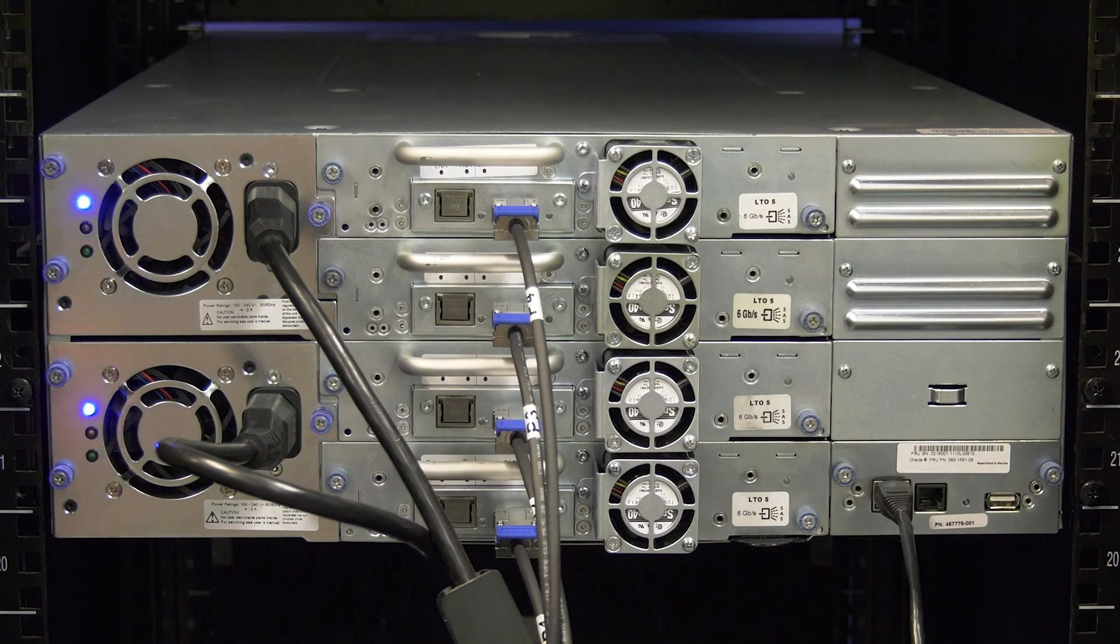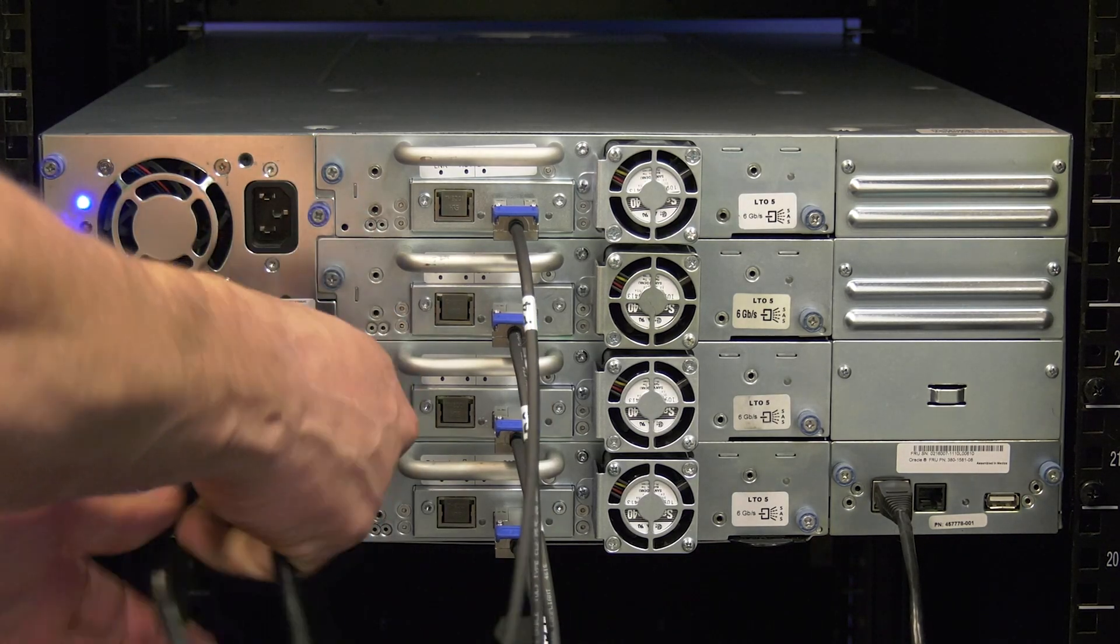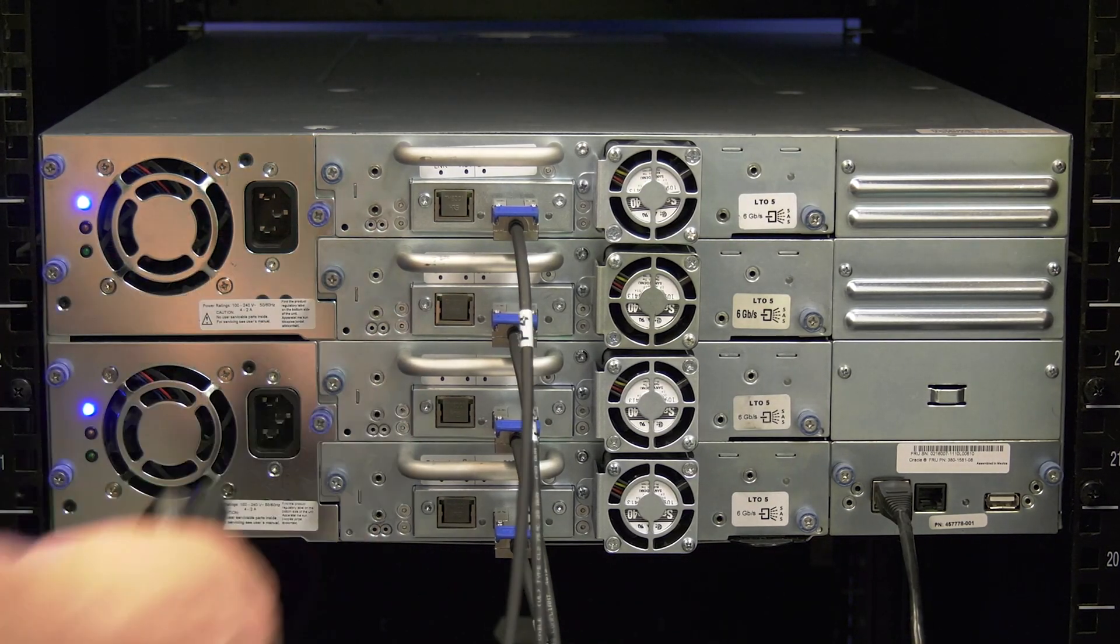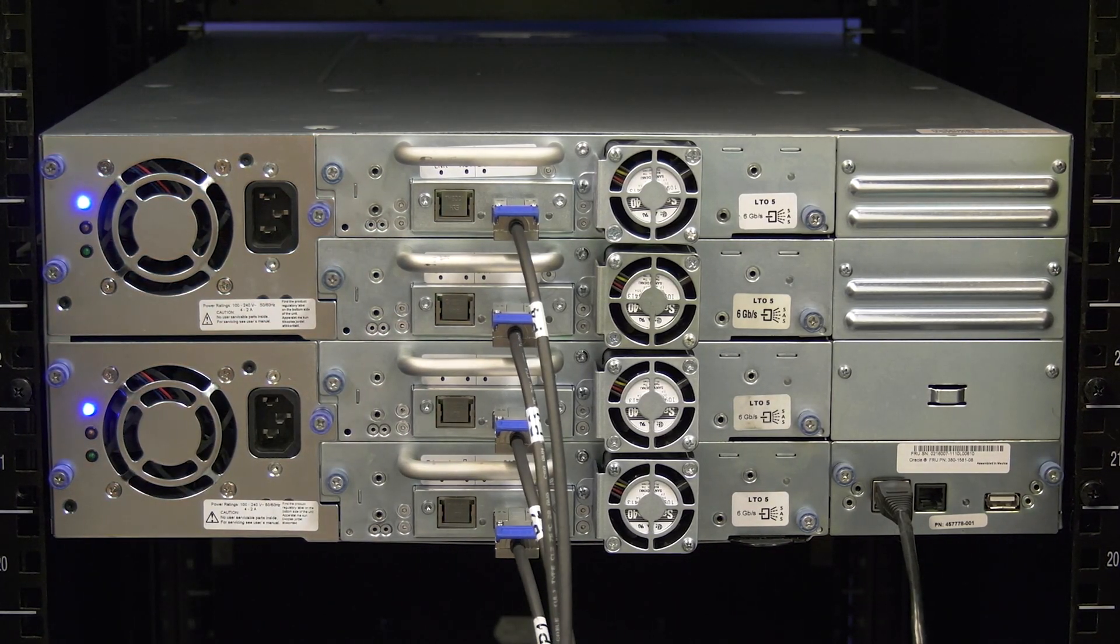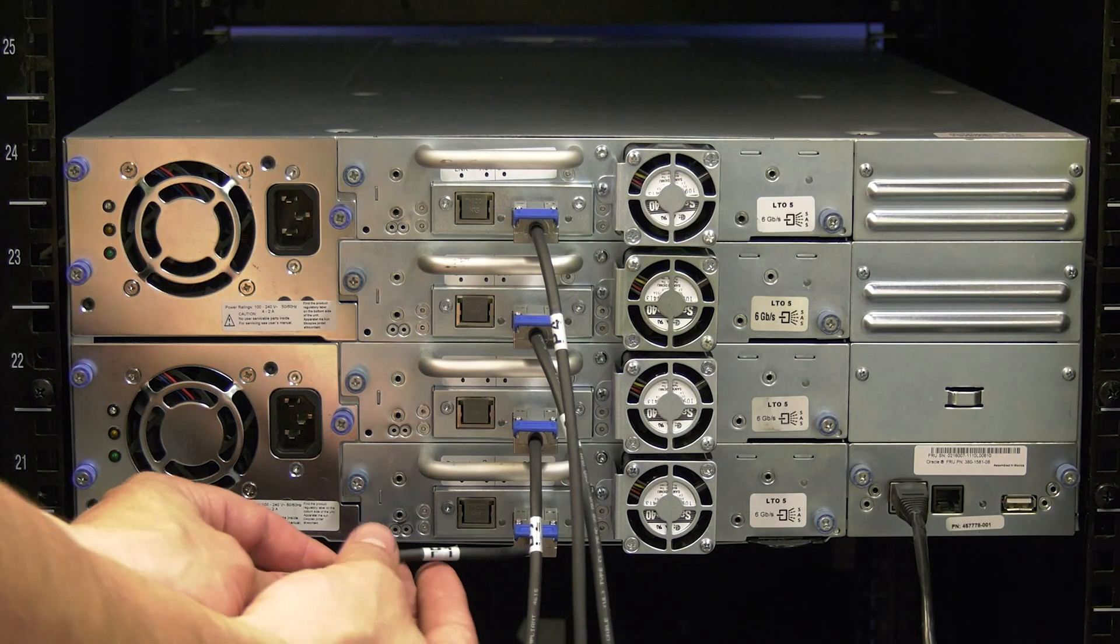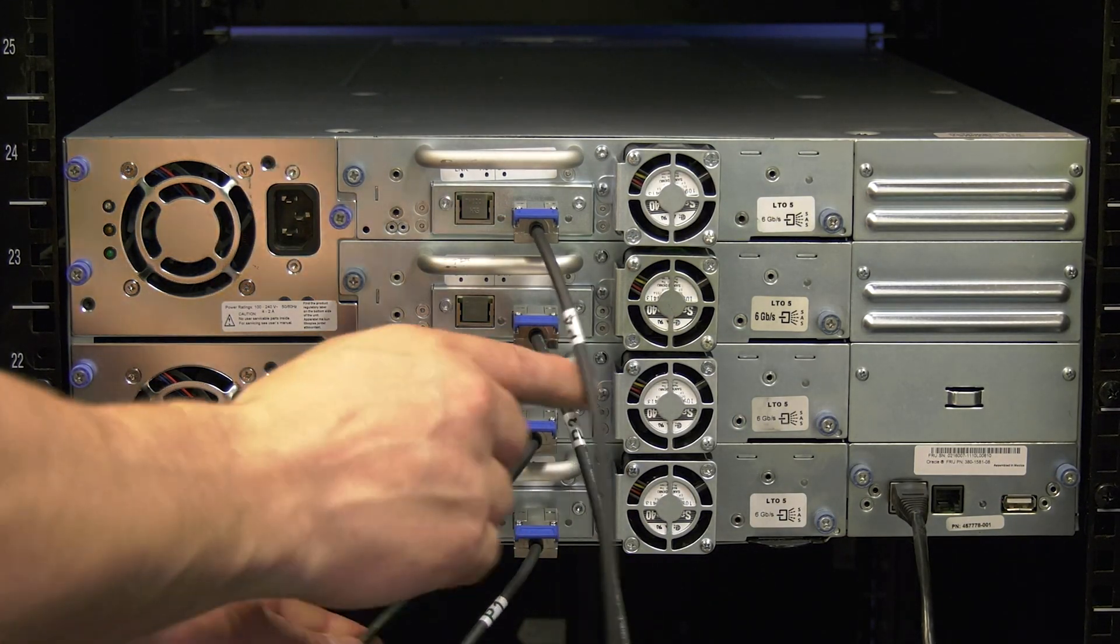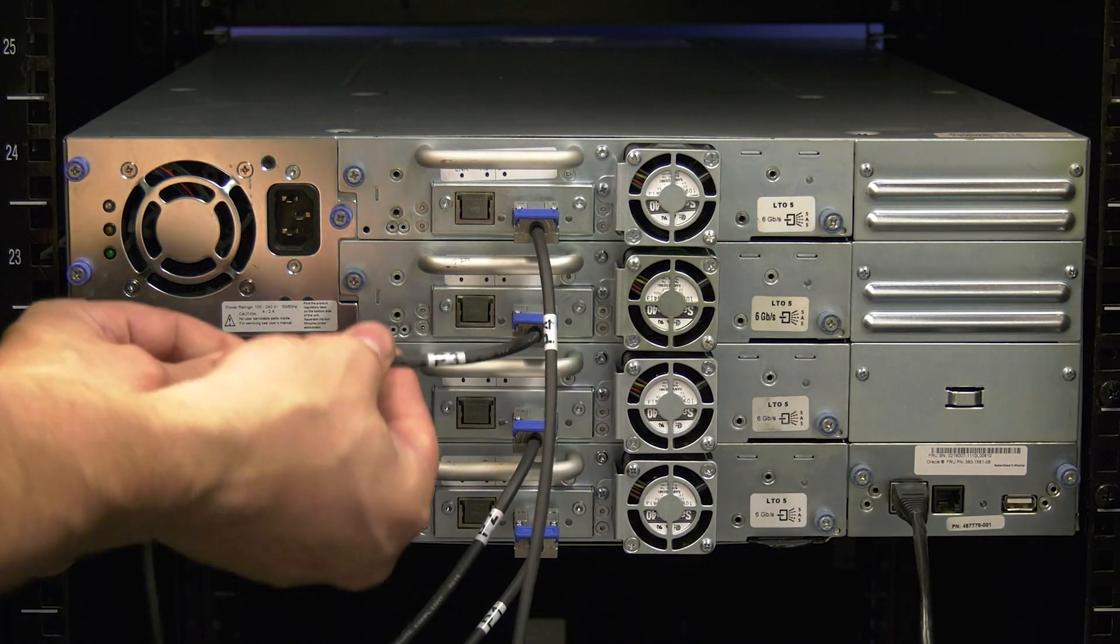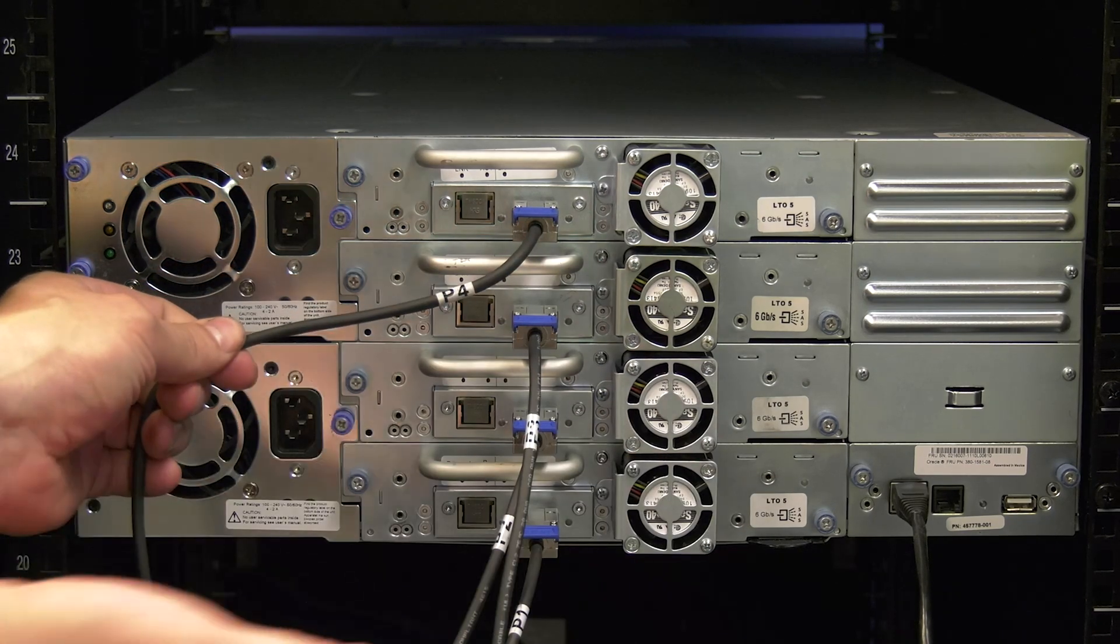Once the library is powered off, you need to unplug the power cords from the back if they are not already pulled out from the previous step. Then you will need to label all data cables going to the drives with their positions so that they can be reinstalled properly later.